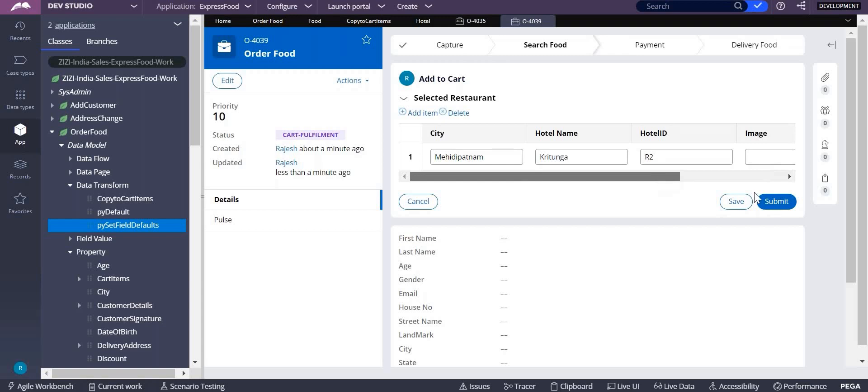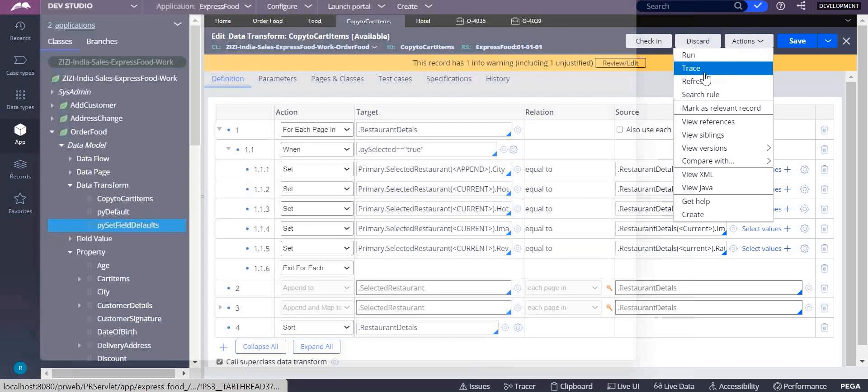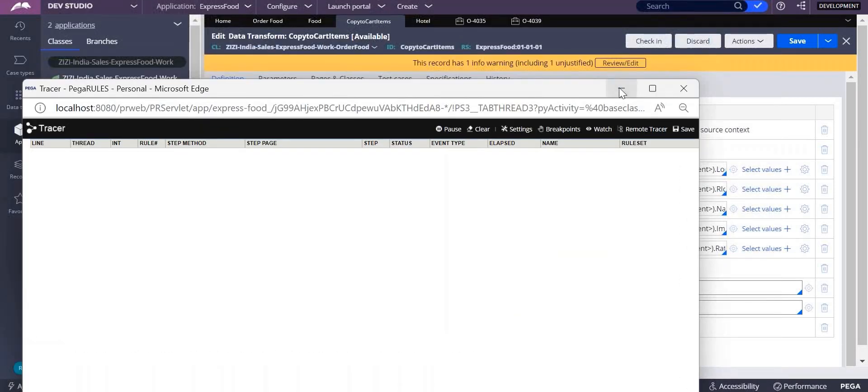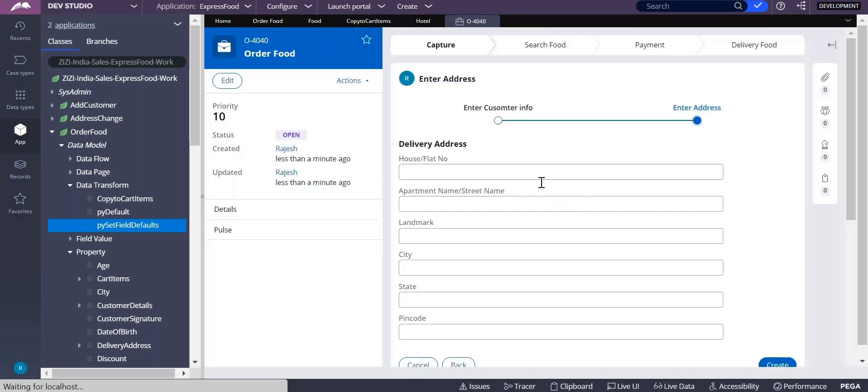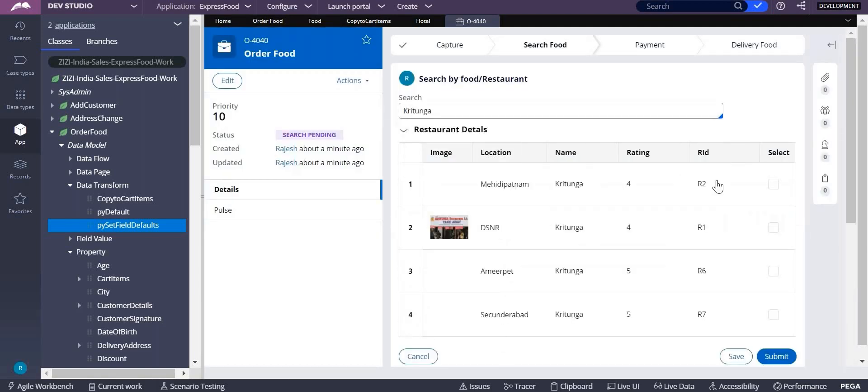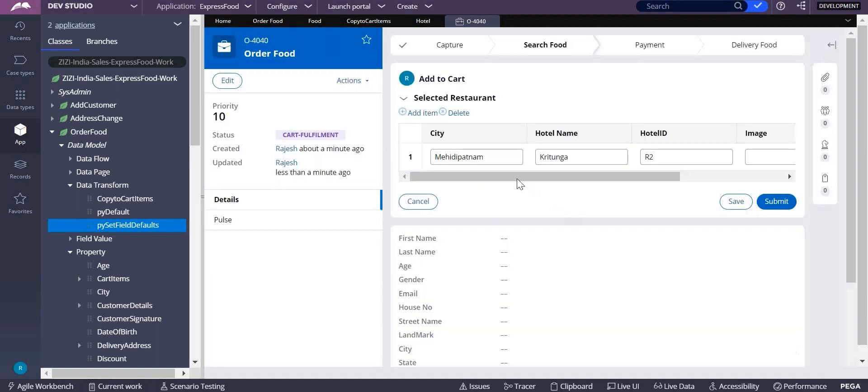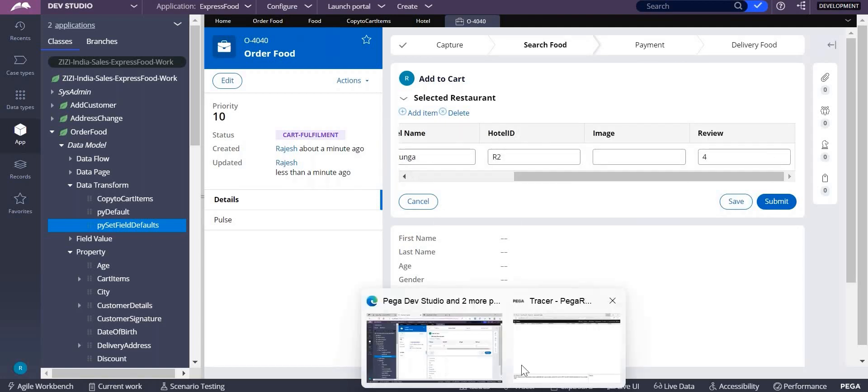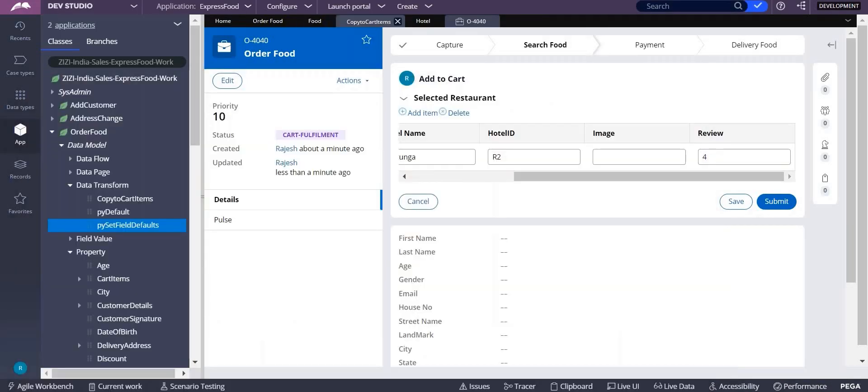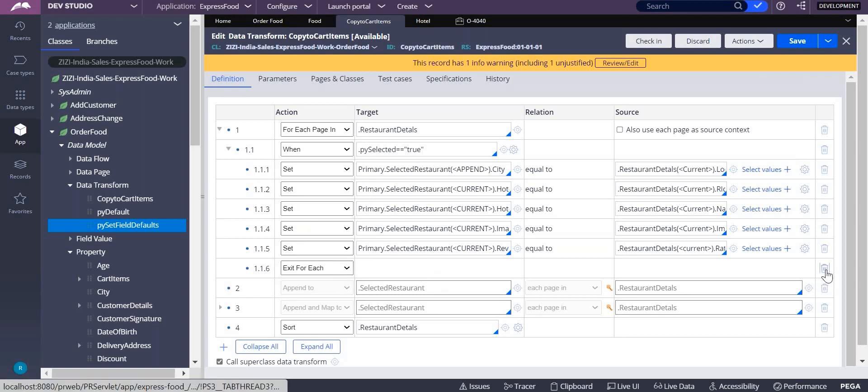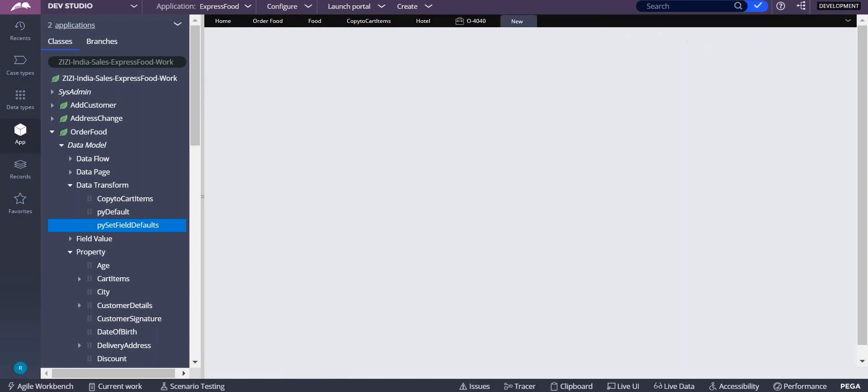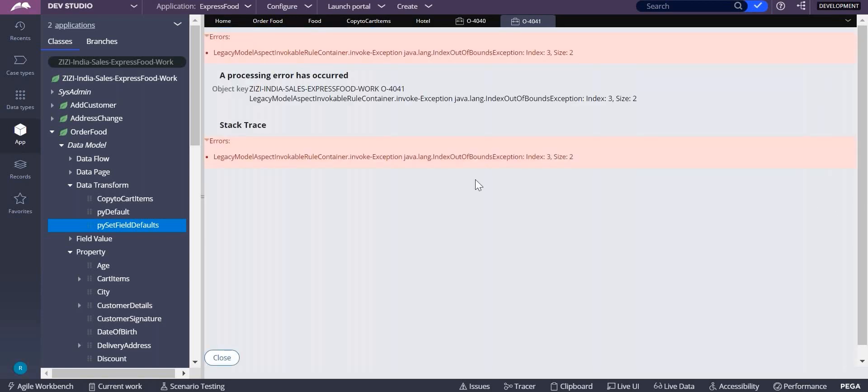Why third one didn't come? What is the issue? Let's trace. Only first record got updated. Continue. Create, submit. So this is Mehdipatnam R2, Secunderabad R7, submit. Mehdipatnam R2, what about Secunderabad? Why is it not coming? Go to tracer. What happened? After doing this what I did? I did exit for each, right? So once first one only got it, what it does? It is exiting from the for loop. Now remove that.